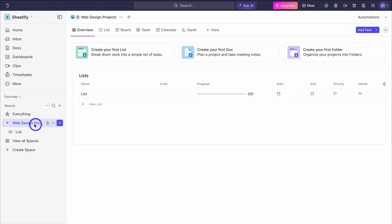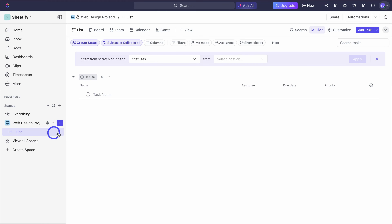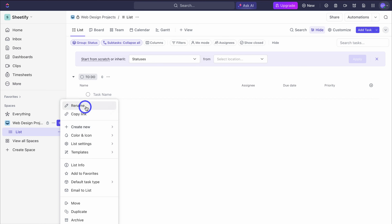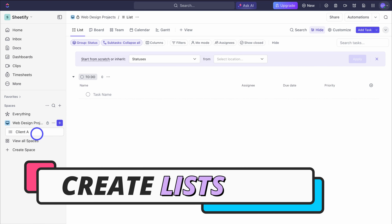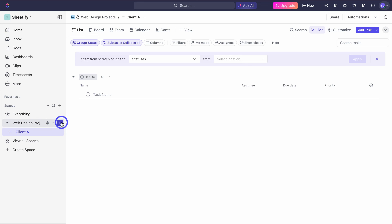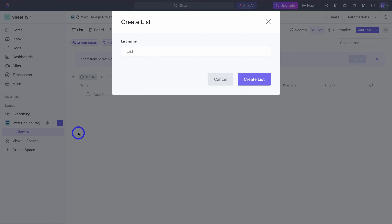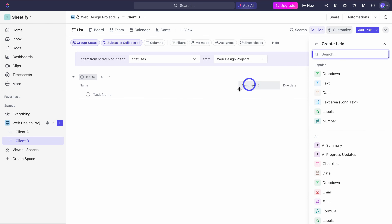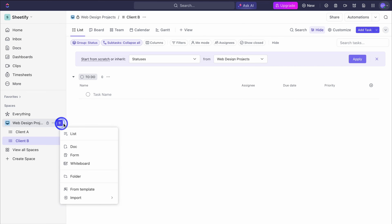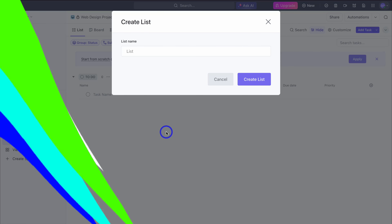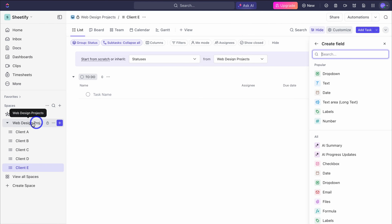Within this space you can see we have our first list. I'm going to click on the three dots and rename this list. For the purpose of this tutorial I'm going to call this 'client A'. I want to add another list — click on list and I'm going to call this 'client B'. So at the moment we have two web design clients, essentially two projects we want to work on within this space. I'm going to quickly navigate through the process of adding a few more lists. As you can see within this space 'web design projects' I now have five clients.